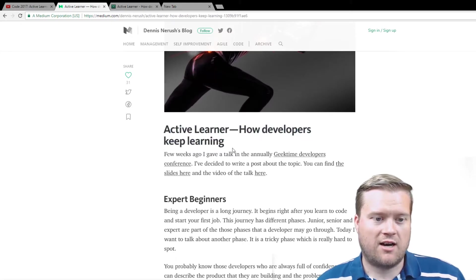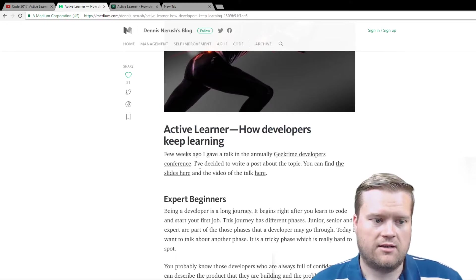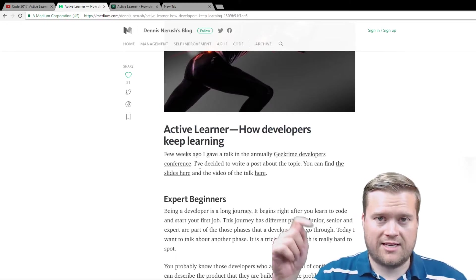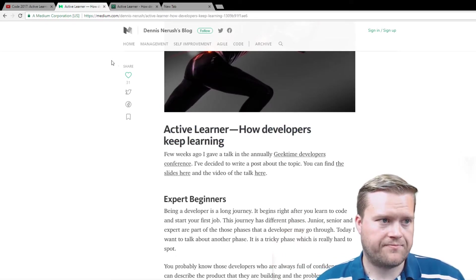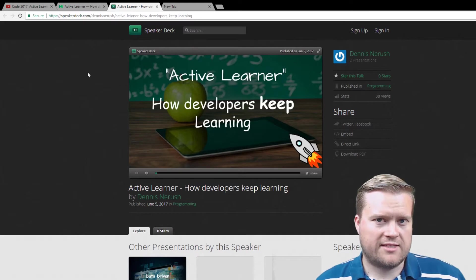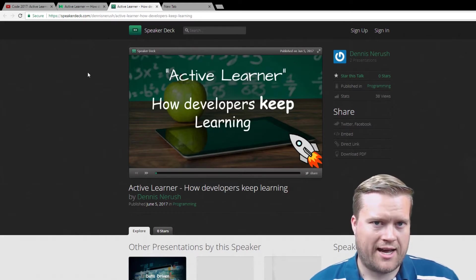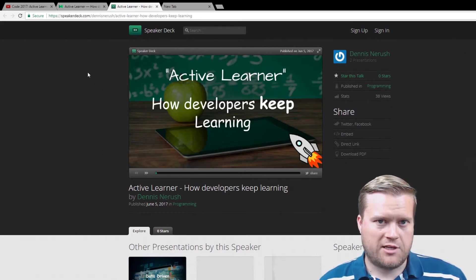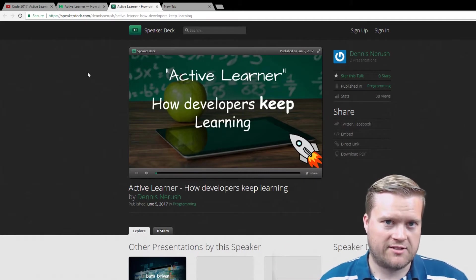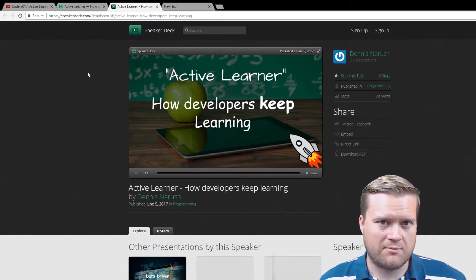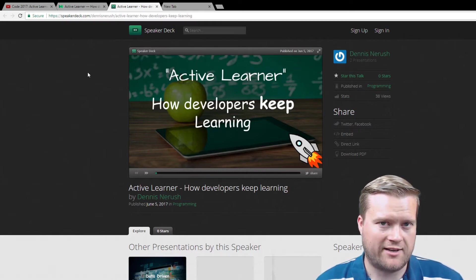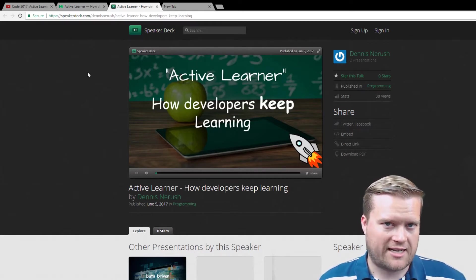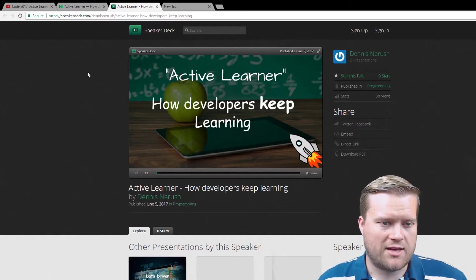He actually did a talk at Geek Time Developers Conference. And you can see, I'll put this link in the notes below. It's also one of the reasons why I put Udemy links in all my videos. Not just because I do make a couple bucks affiliate. Because I really believe that everyone should keep learning. And those are resources that I think that will help you out.